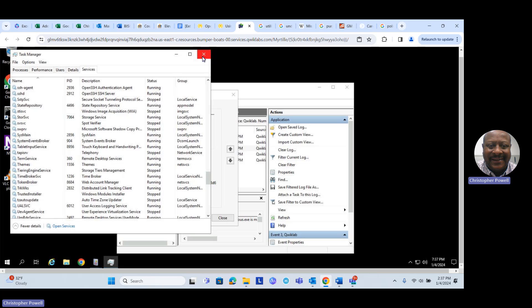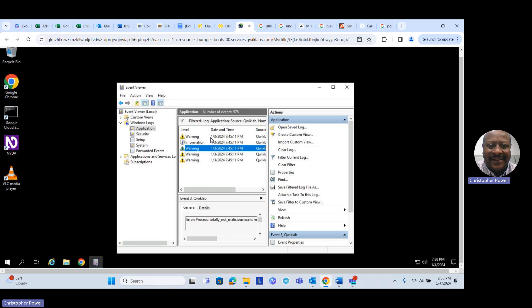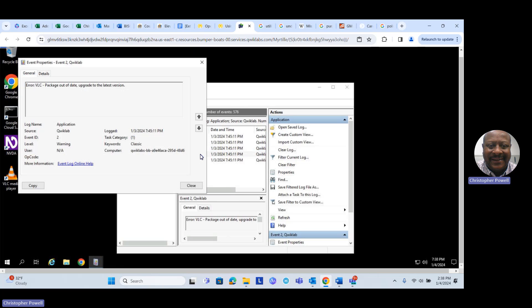Let's close these windows and go to our fourth warning. Our fourth warning says: 'The VLC package is out of date — upgrade to the latest version.' We can see the VLC package there on the left.